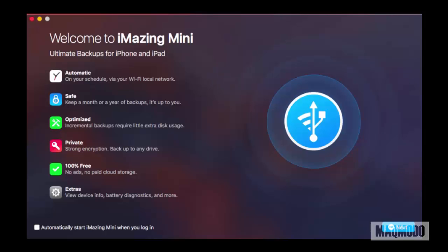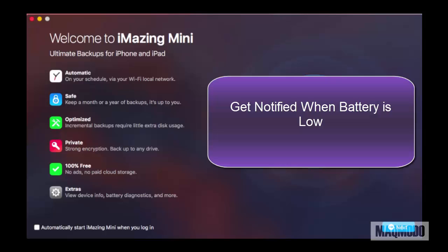Apart from all these cool features, iMazing Mini also watches over your iPhone battery levels and prompts you to charge it when it reaches a certain threshold.